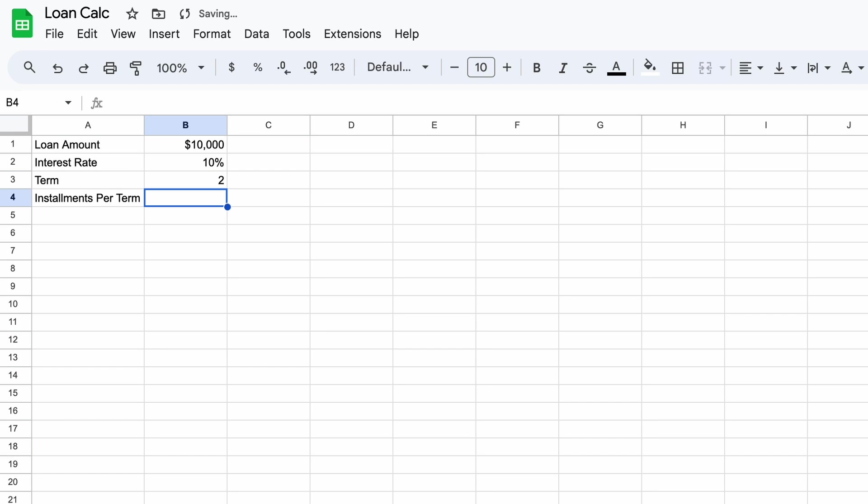And finally we have the installments per term. In other words how many payments need to be made each year. If you pay weekly this would be 52, fortnightly 26, monthly 12 and annual would be 1. In our example let's pay monthly and use the number 12.